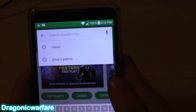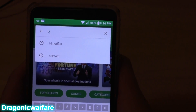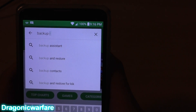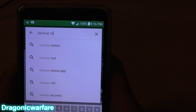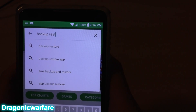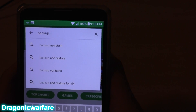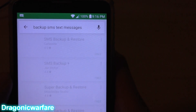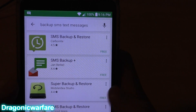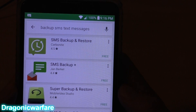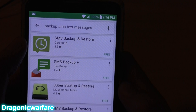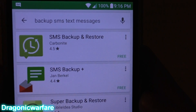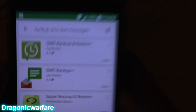You want to click and type in 'backup.' I searched 'backup SMS text messages' and here's the one that you actually want: SMS Backup and Restore by Carbonite.